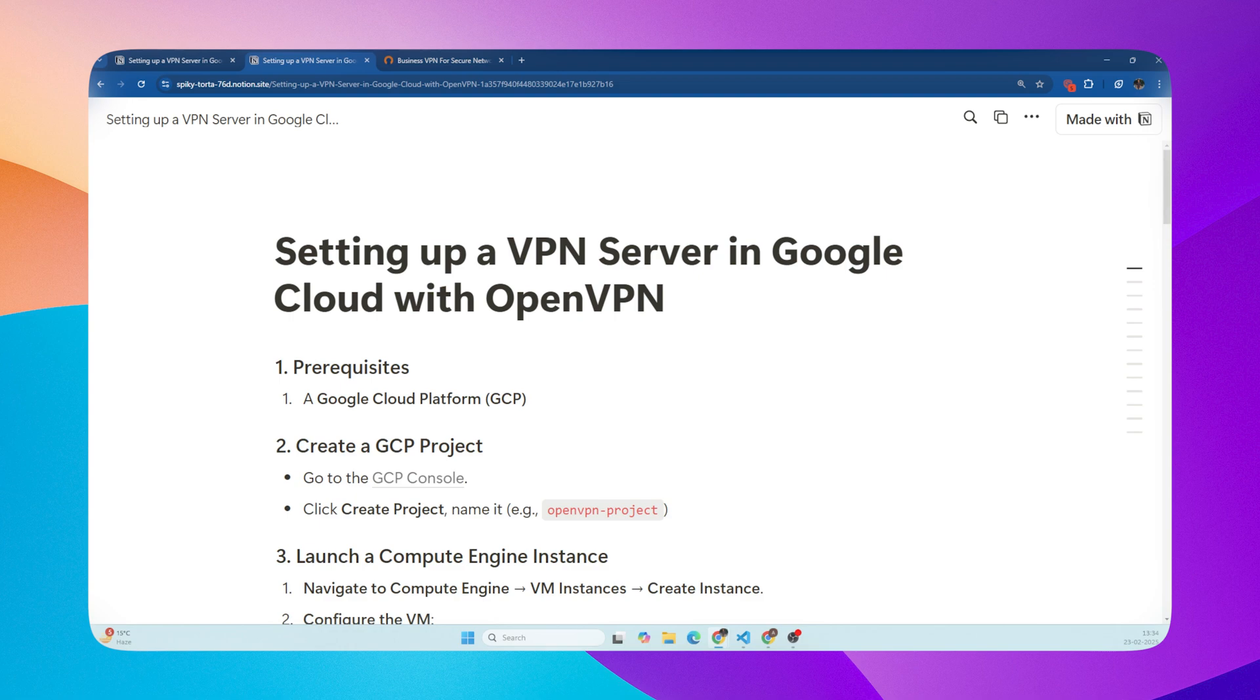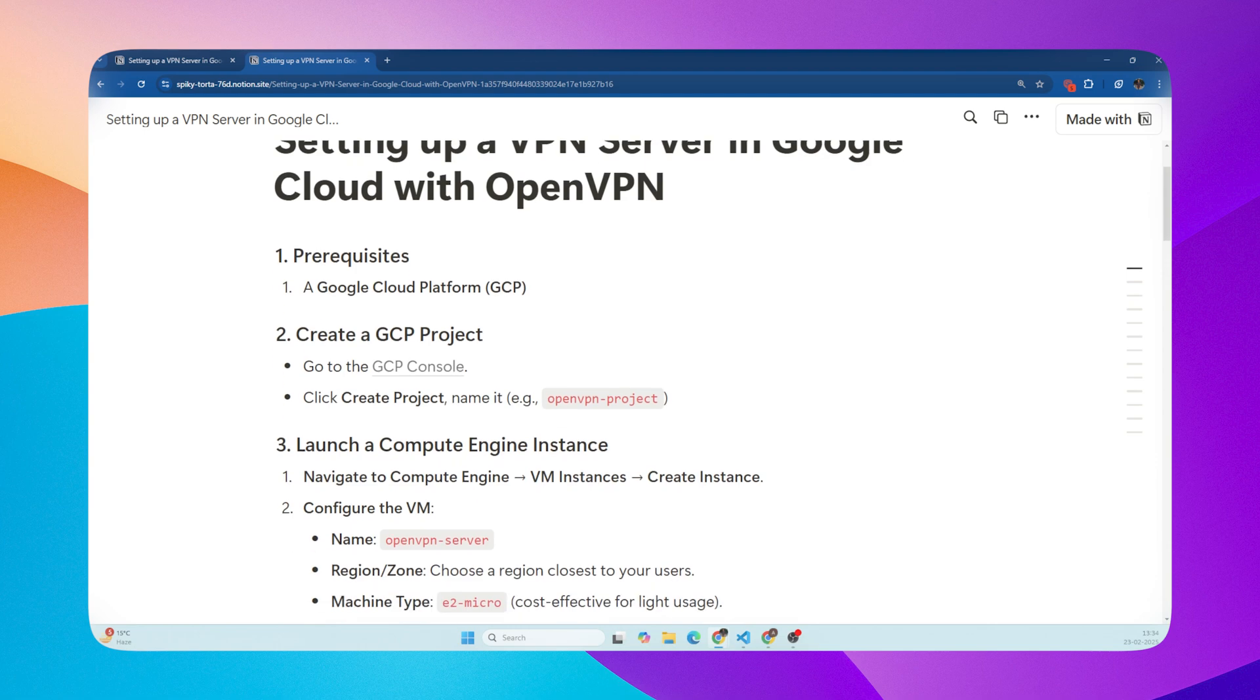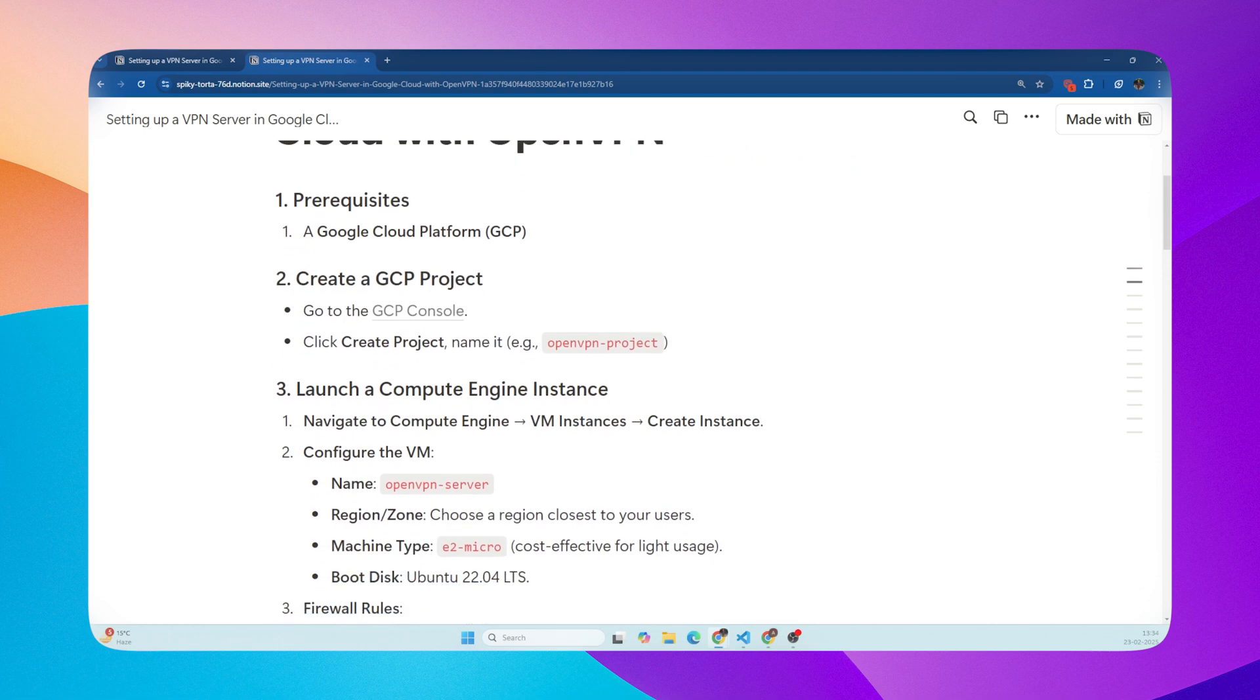Alright, let's get started. This is a step-by-step guide. I will also link in the description box, so don't worry if you're not a tech expert. Just follow along, and you'll have your own VPN up and running in no time. First, you'll need a Google Cloud Platform, GCP account.